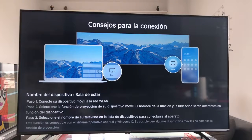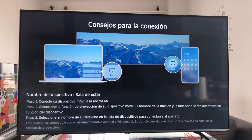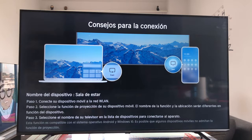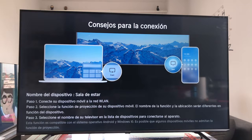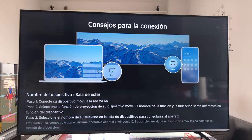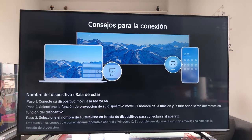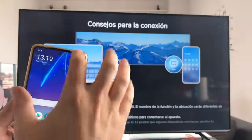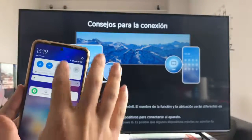Once we give it, we get the steps we have to follow to connect the mobile to the TV. As you can see on the TV, we do not have to do absolutely nothing — it simply tells us that we have both the mobile and the TV connected to the same network, either by cable or Wi-Fi, and then from the mobile, we already make the connection.